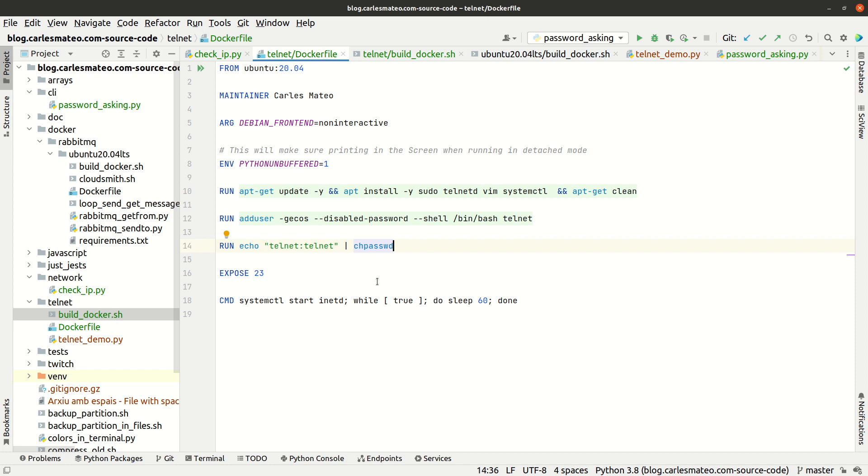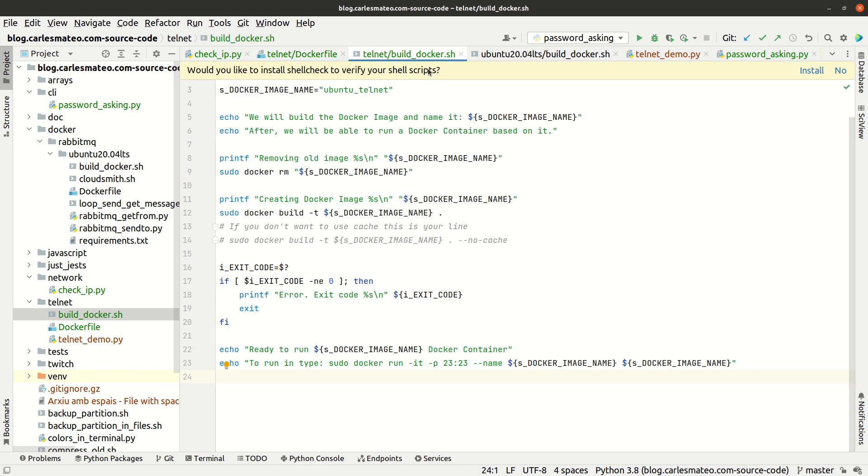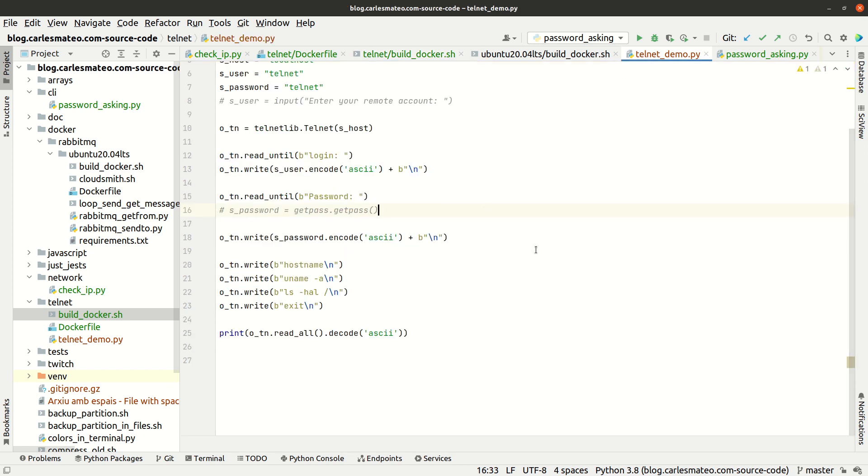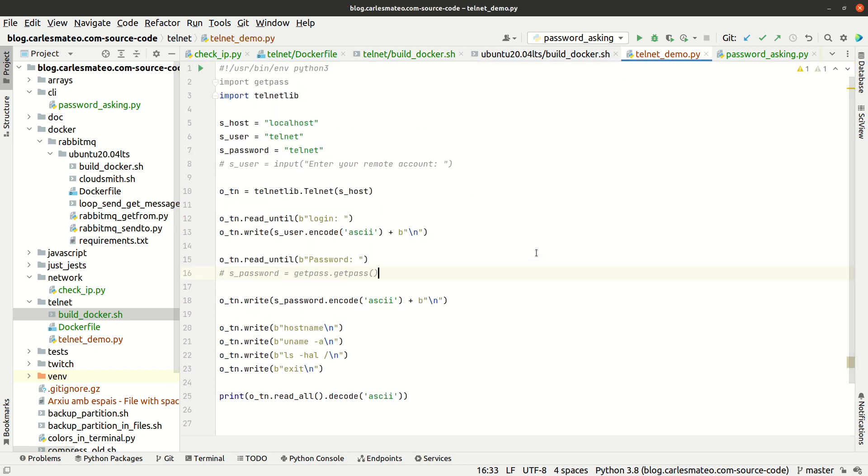We expose port 23. When we start the container, systemctl start inetd will be performed, then we have an infinite loop so the container doesn't exit. We have build_docker which is a simple tool that builds the Docker and removes the image every time we build.